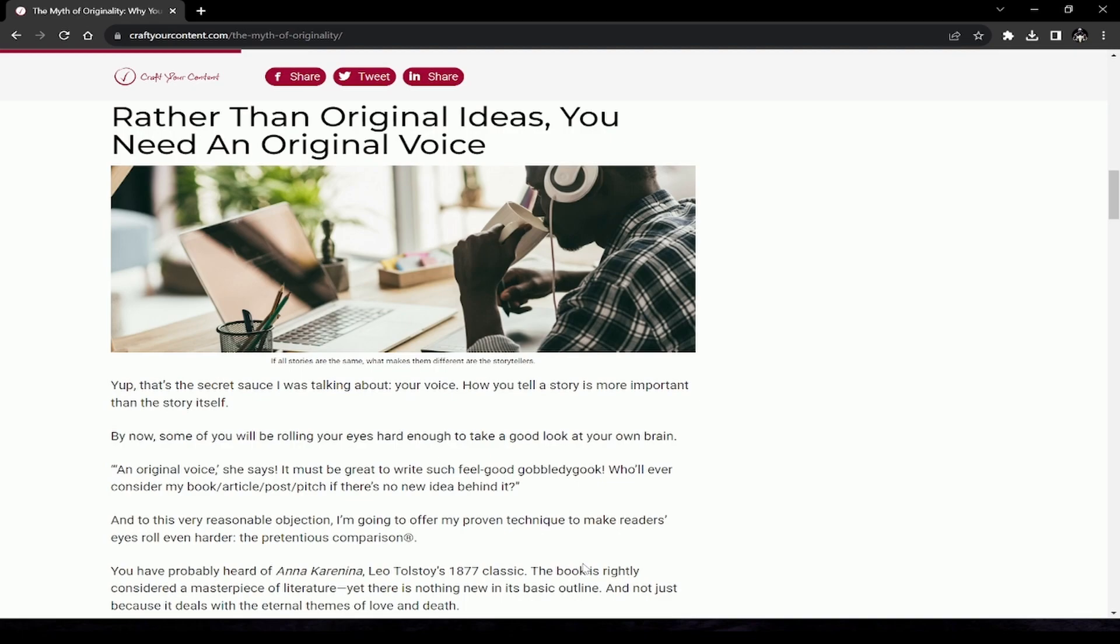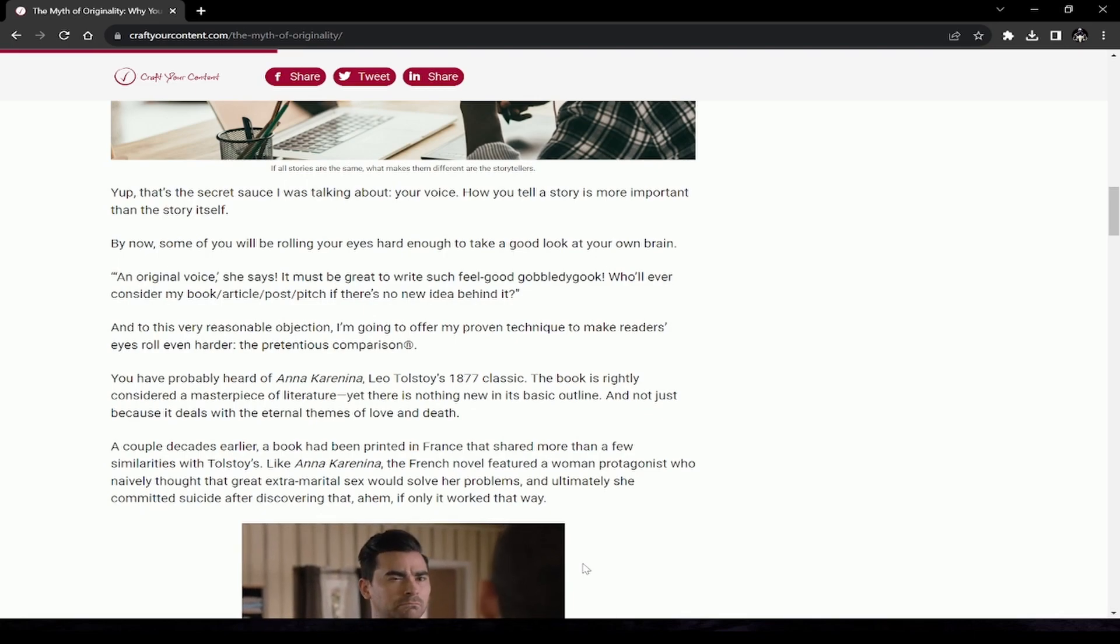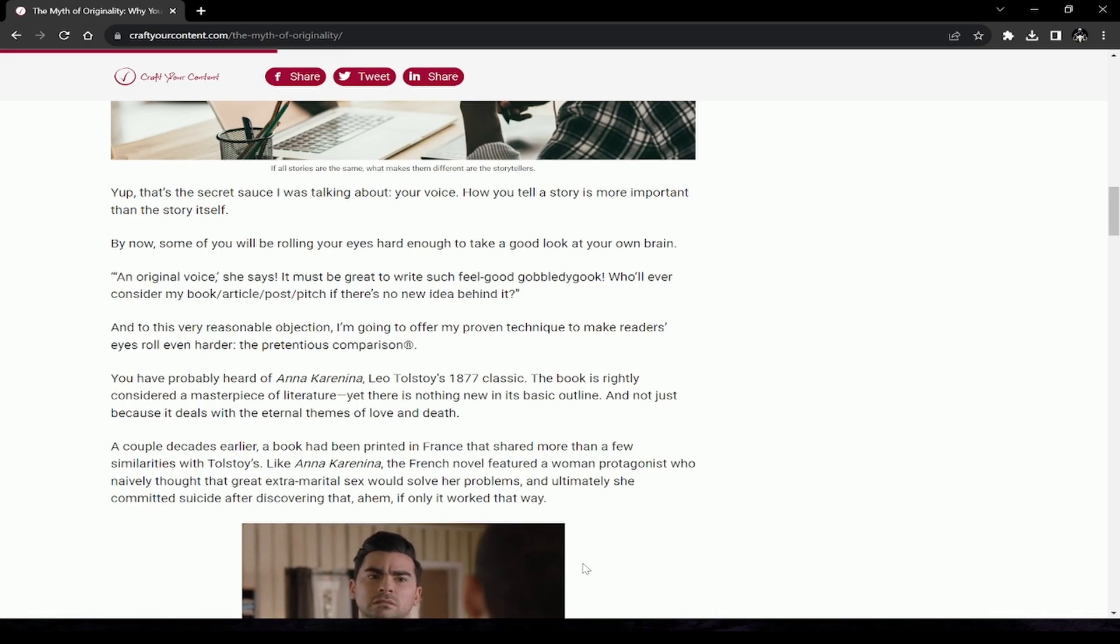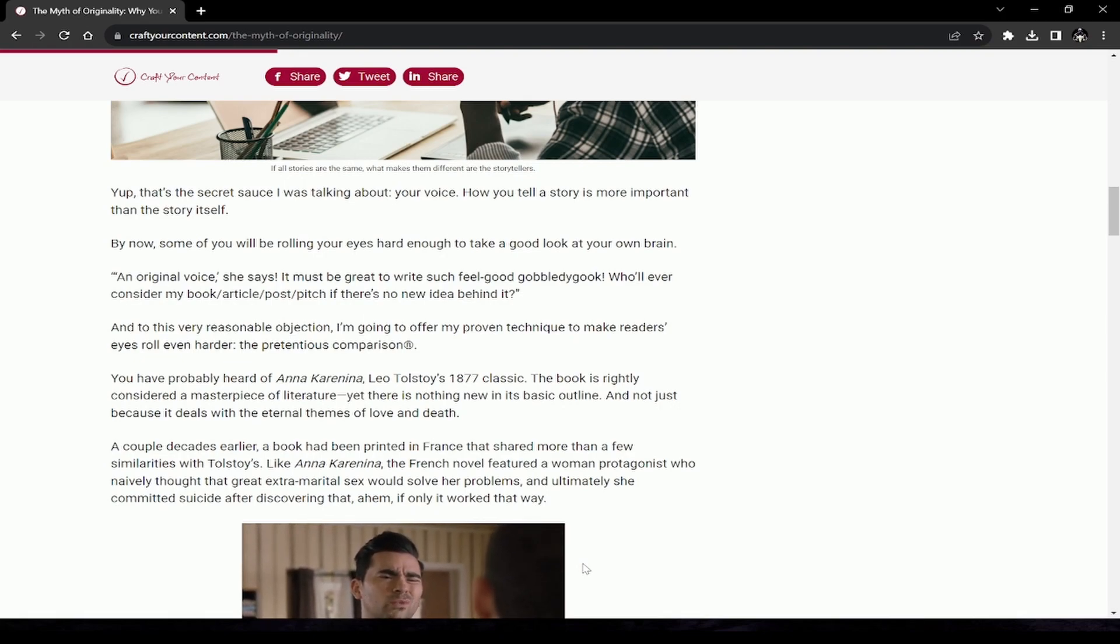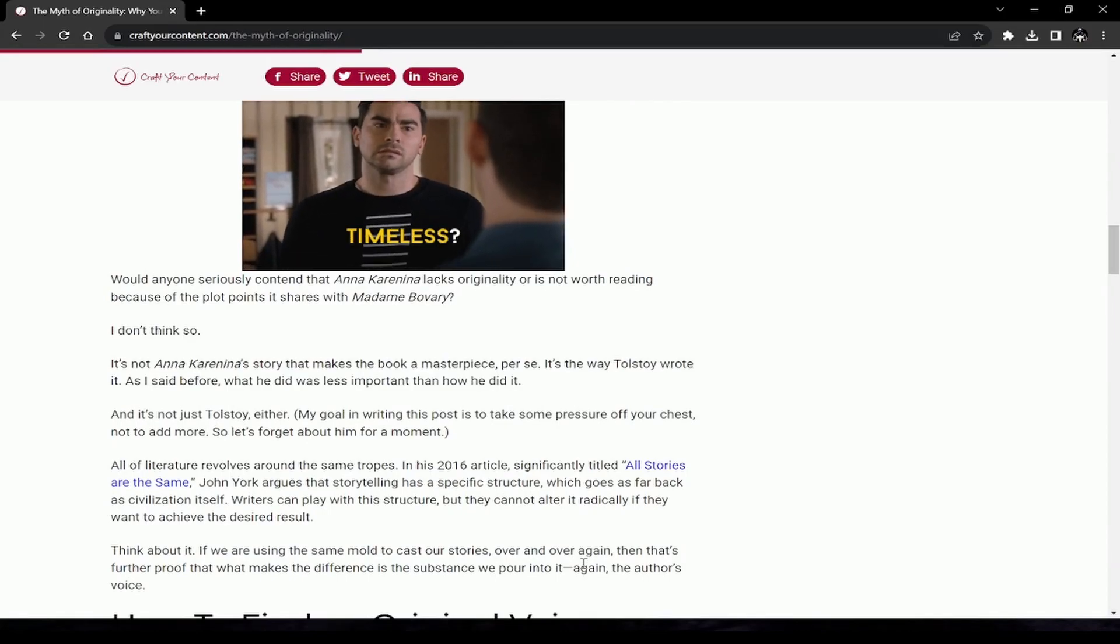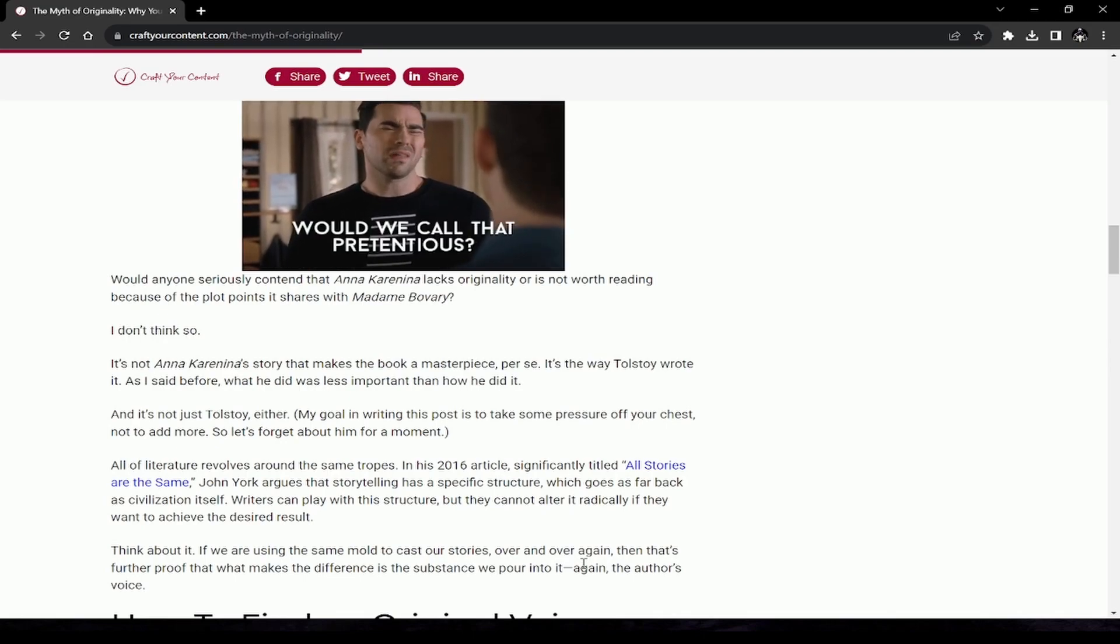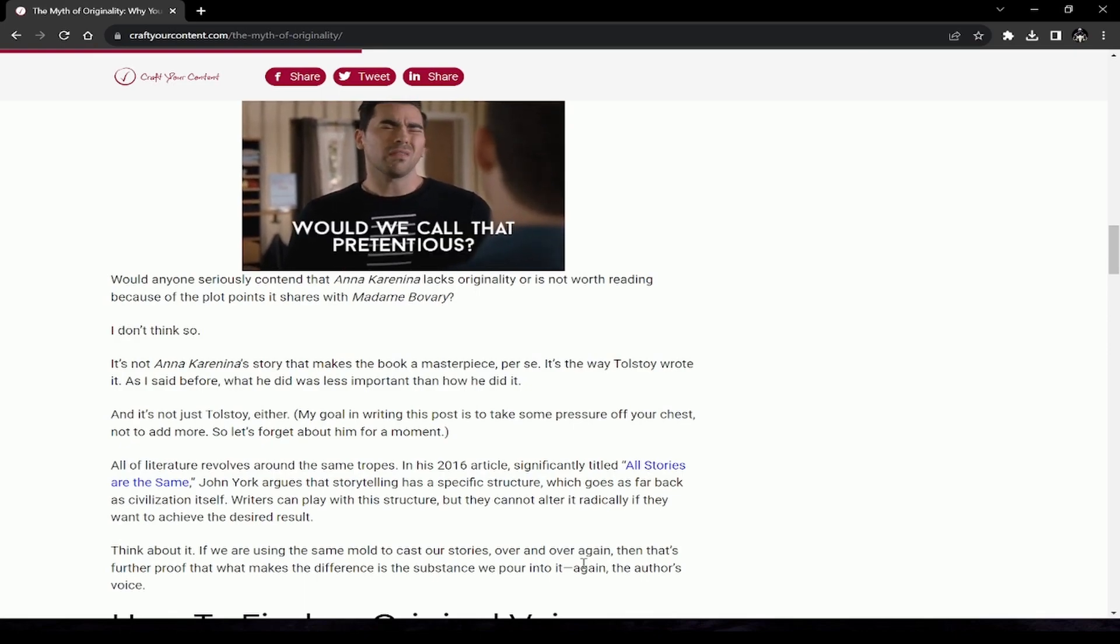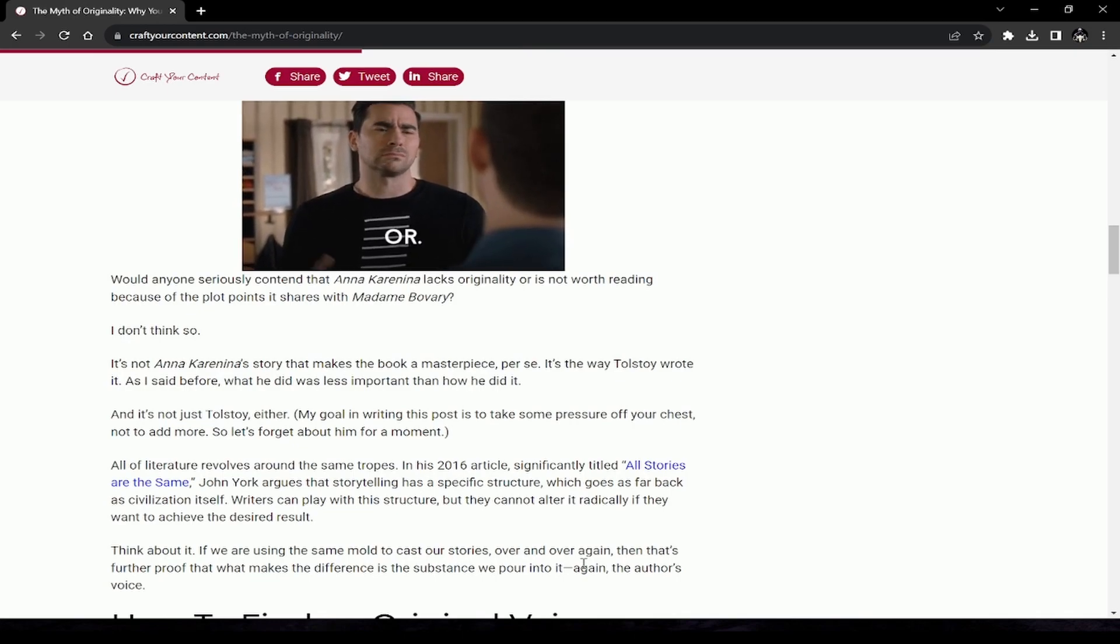The pretentious comparison: You've probably heard of Anna Karenina, Tolstoy's 1877 classic. The book is rightly considered a masterpiece of literature, yet there is nothing new in its basic outline. A couple decades earlier, a book had been printed in France that shared more than a few similarities with Tolstoy's. The French novel featured a woman protagonist who naively thought that great extramarital sex would solve her problems and ultimately committed suicide. Would anyone seriously contend that Anna Karenina lacks originality or is not worth reading?